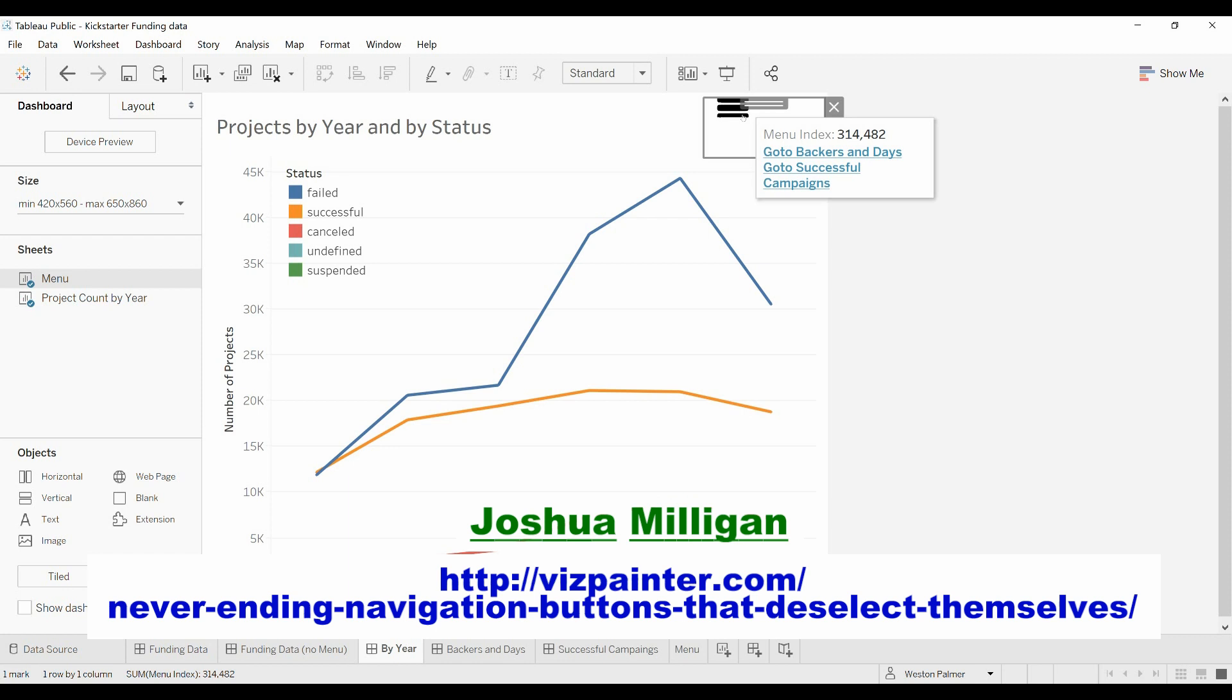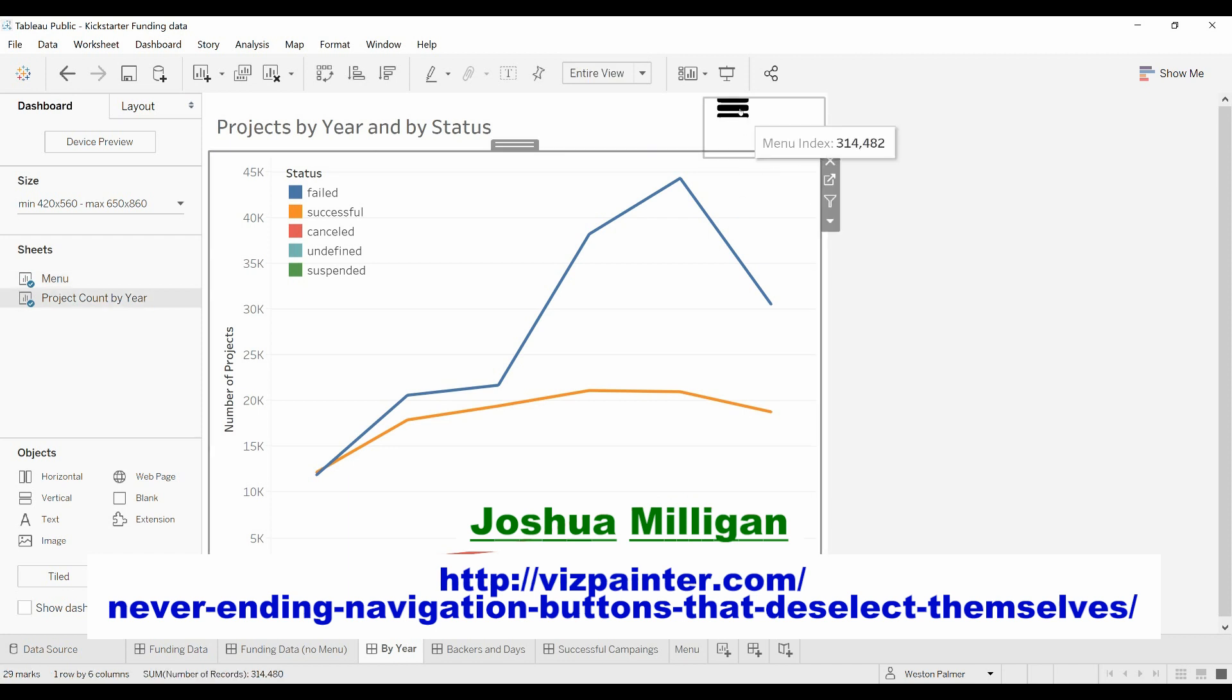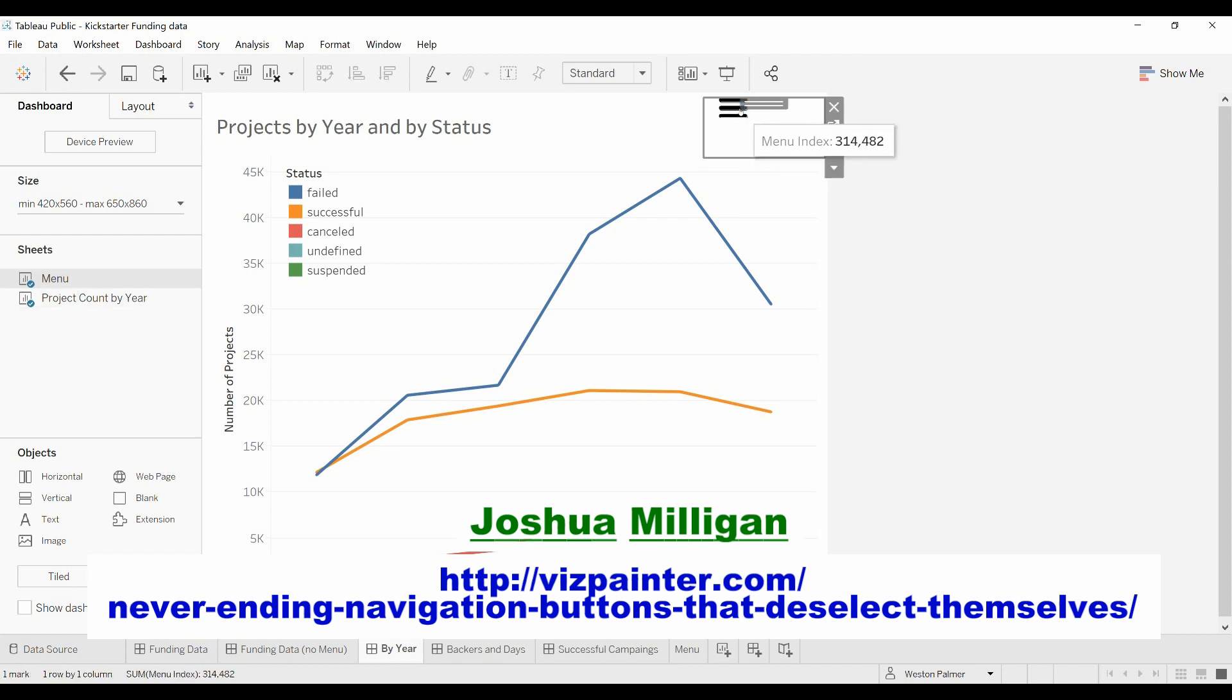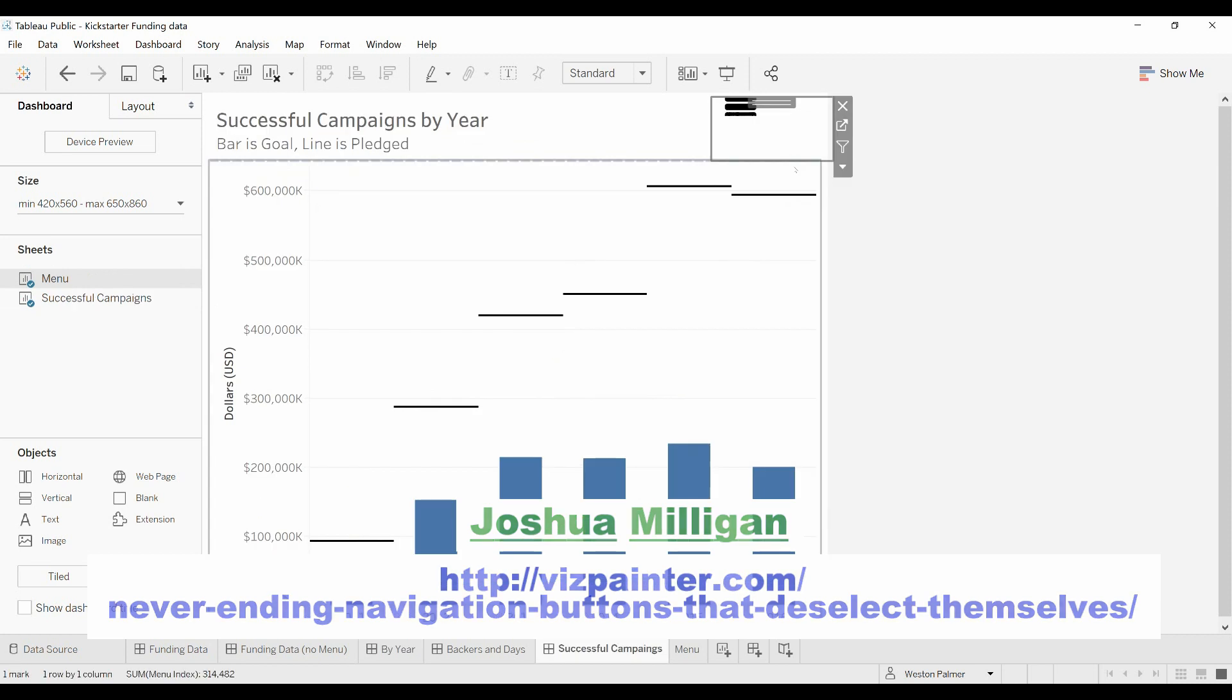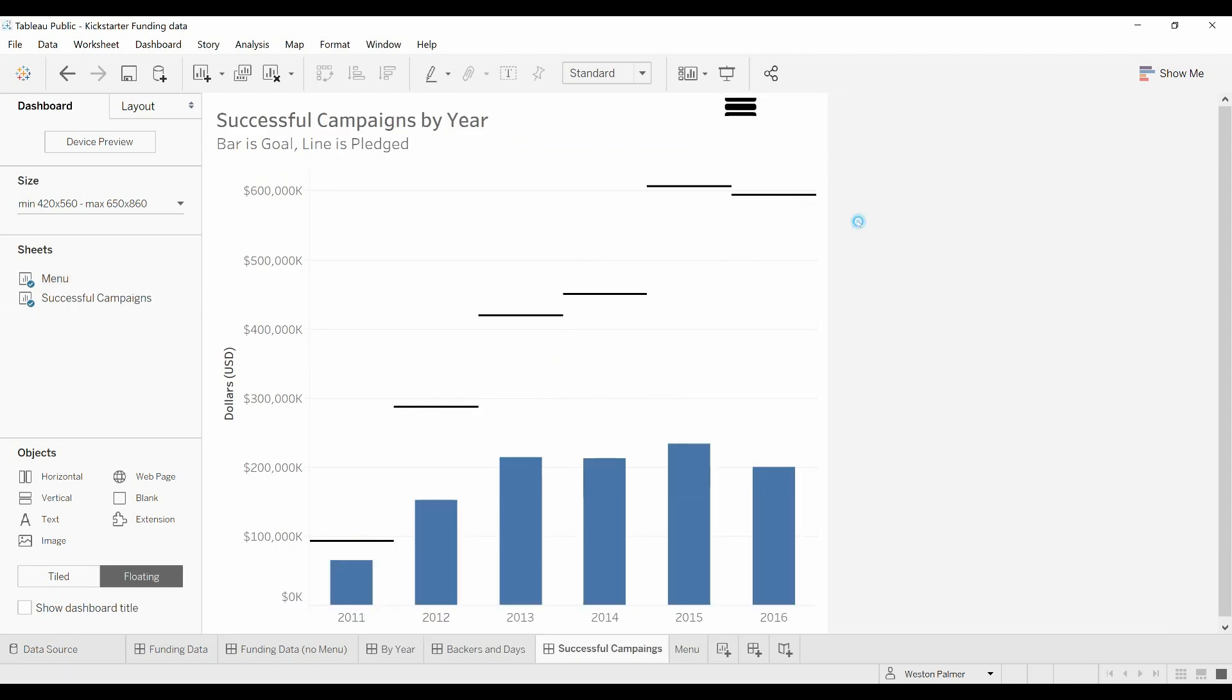But otherwise, you've now got some dashboards, you've got drop-down menus you can use, and you know how to use the menu actions.